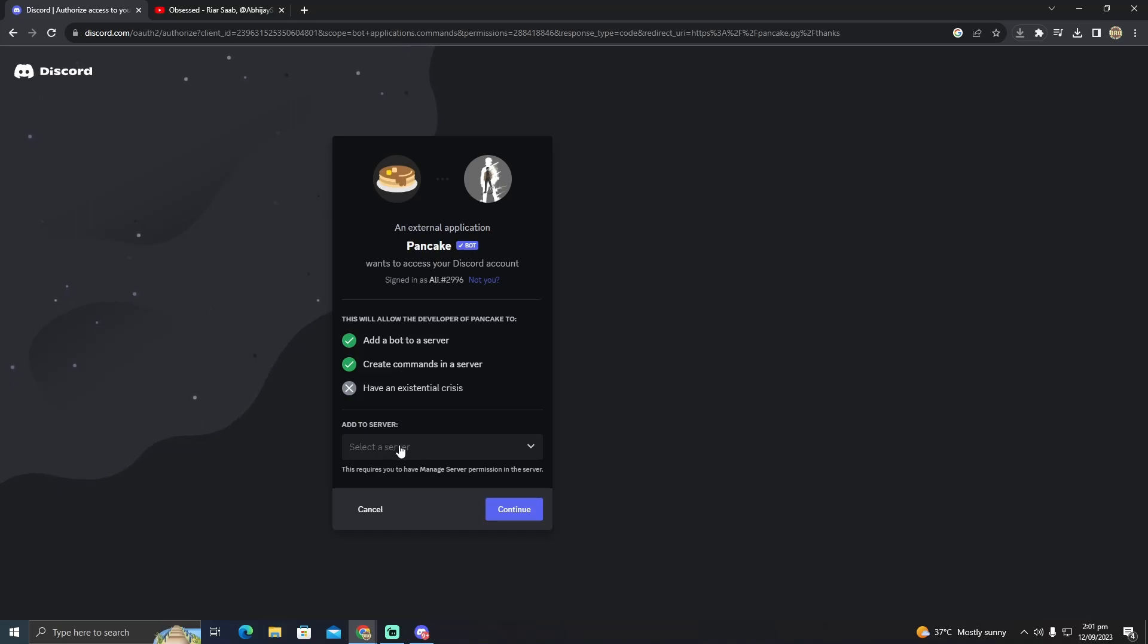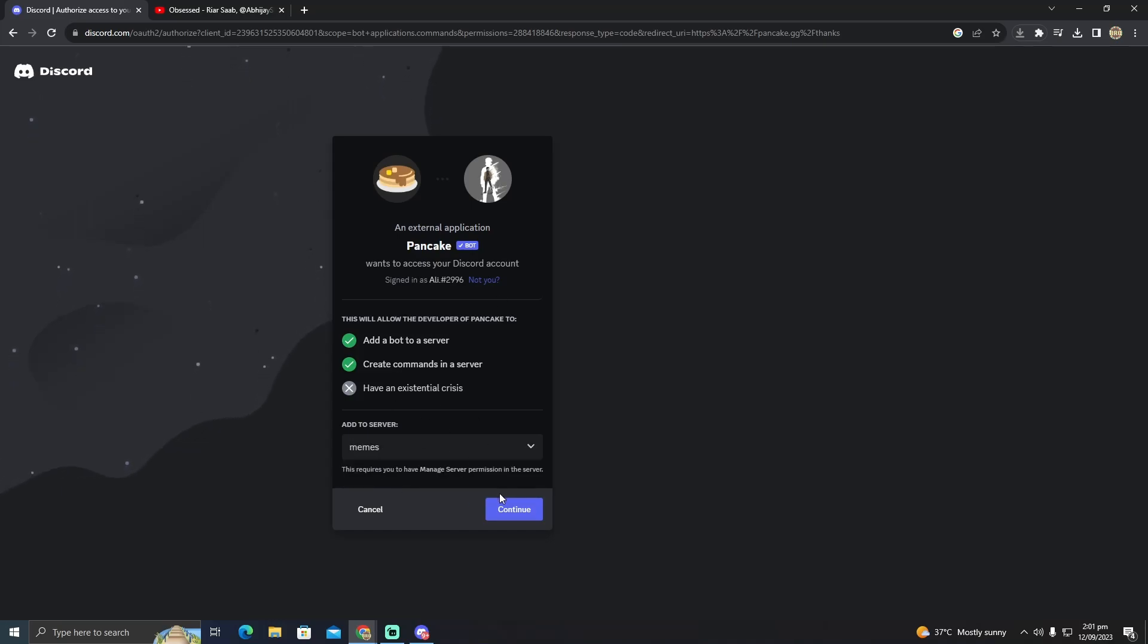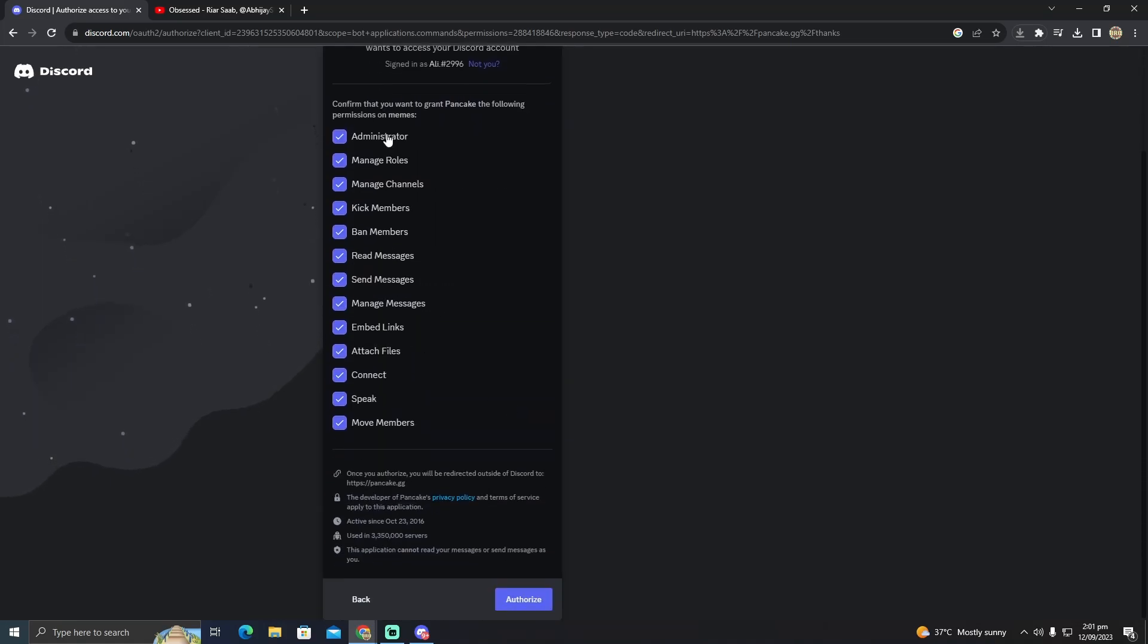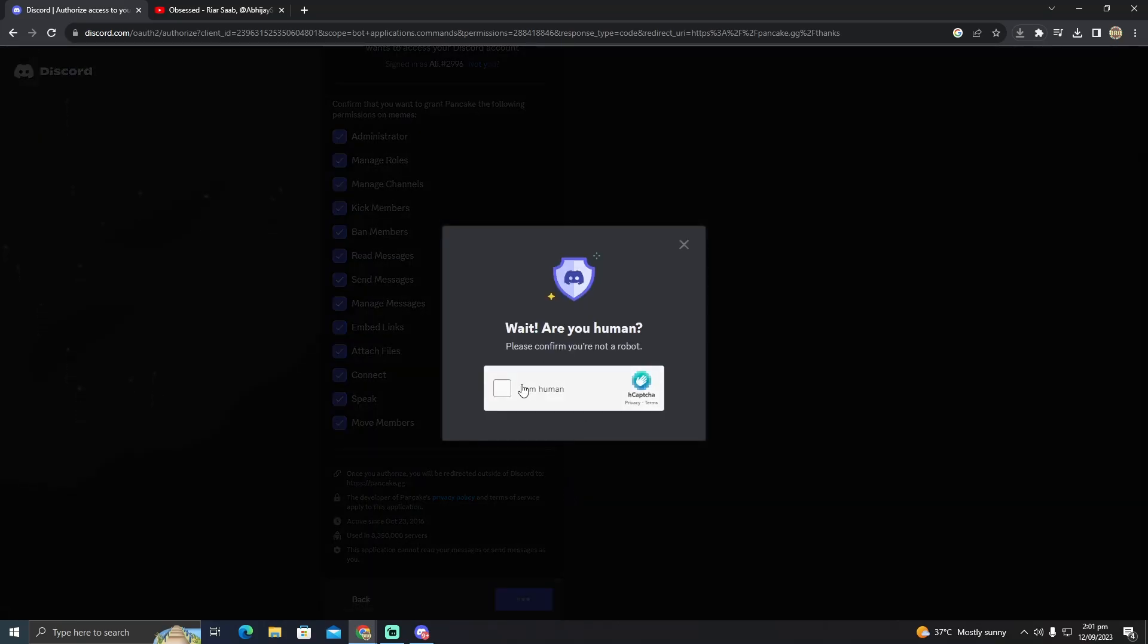Select the server where you want the bot added, then click Continue. You can select the permissions you want to give the bot, then click Authorize. It will ask for a captcha.